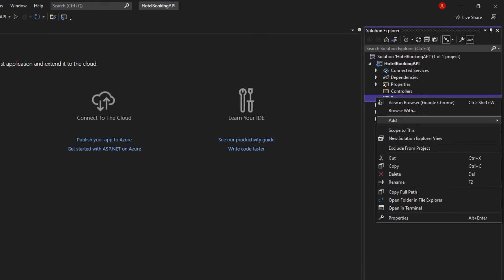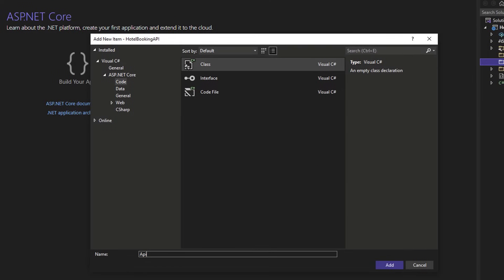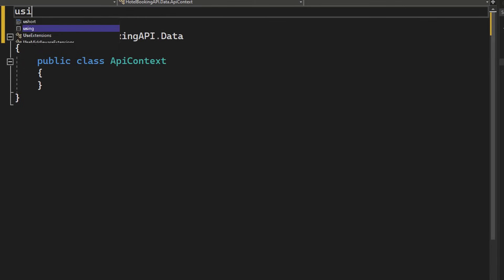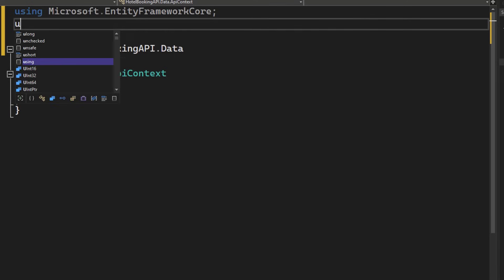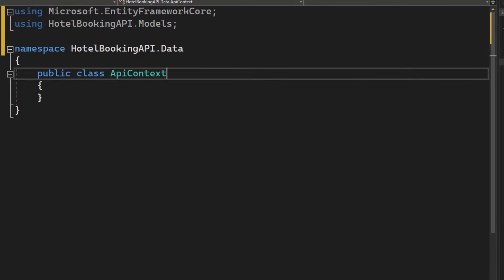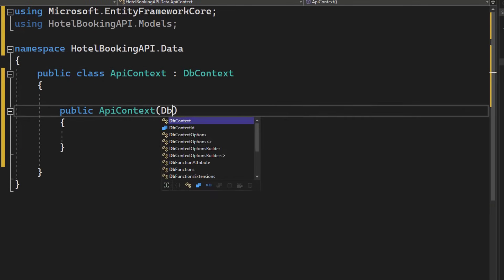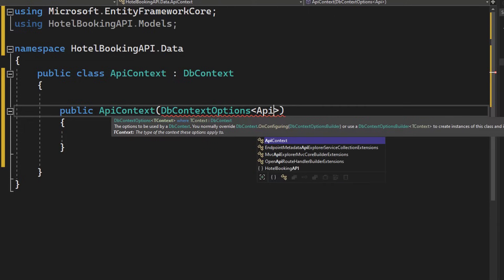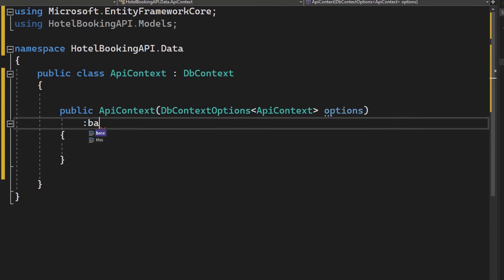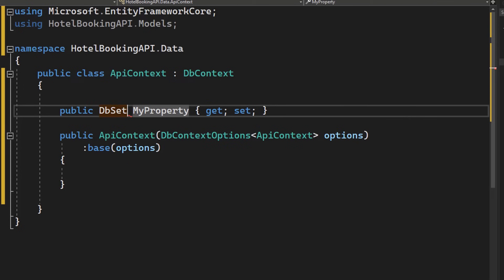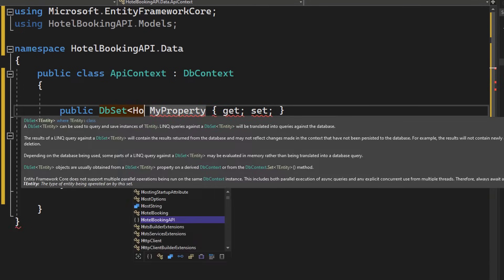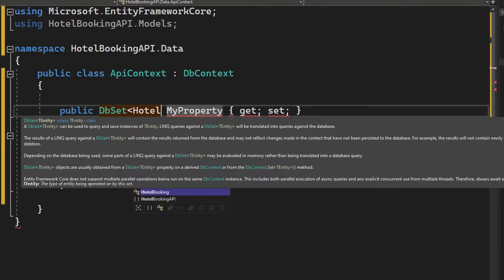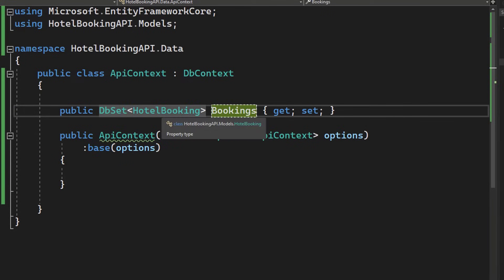Now right-click on the data folder and add a new c-sharp class. Call it apicontext – this is the database context. And let's first of all import some namespaces, entity framework core and our hotel booking API models folder with all of the classes inside it. Now take the apicontext and inherit it from the db context. For this we also need to create a constructor. And as a parameter we take the options. Now don't forget to also use the base constructor from inheritance. Now go ahead and create a public db set of type hotel booking. Now call it bookings. And in the next part we will use db set of type hotel bookings to store our hotel bookings inside of an in-memory database.